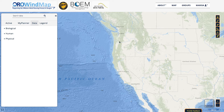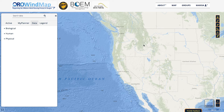In this video, we're going to focus on the Groups function of Oro Windmap and how you can utilize that in order to collaborate with colleagues and other Ocean users. As a reminder, you do need to have a login account for Oro Windmap in order to use this feature. You can see by my name in the top right that I'm currently logged in.